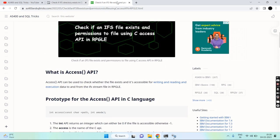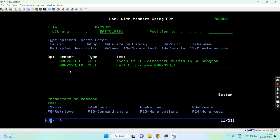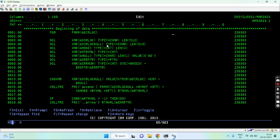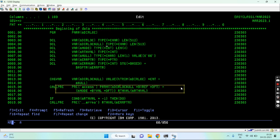Now let's move on to the main topic. I'll move to the IBM i green screen where I'll show you the example. This is the program — let me open it in edit mode. You can see I'm taking an input parameter which is the directory location. I pass the location of the directory to this program, and it will check using the access API whether that directory exists or not.